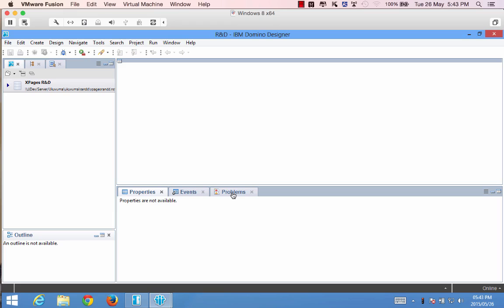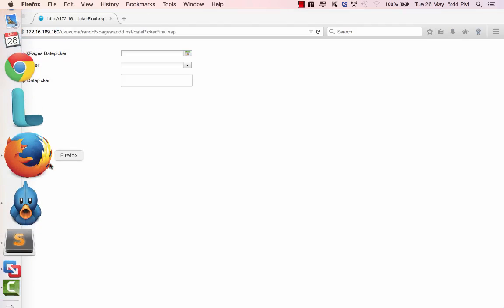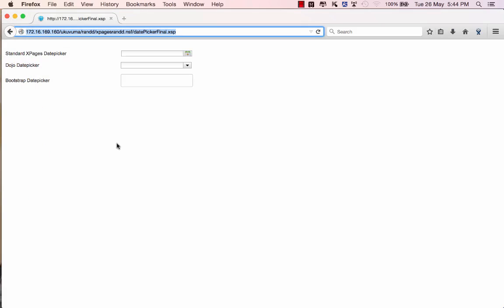This is a two-part video tutorial where I'll first be focusing on how to get the date picker up and running within your Xpages app.